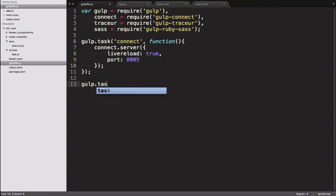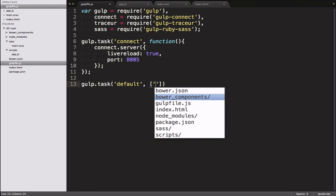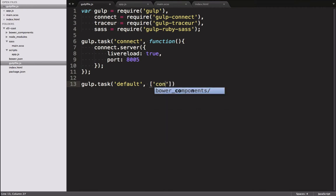Let's define our default task now. Instead of giving it a task function, we give it an array of other tasks that it should execute. For the moment, we only call the connect function.